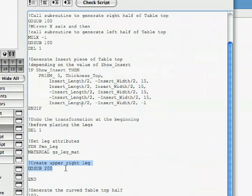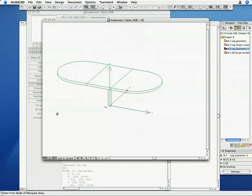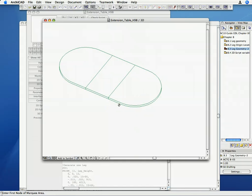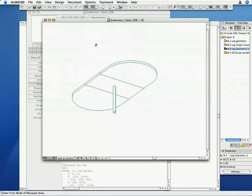Here, we first call the subroutine located at Label 200 to create a leg for us. Activate the 3D View window. As you can see, the leg is generated, but not at the correct location, so we need to move the local coordinate system to the correct location.